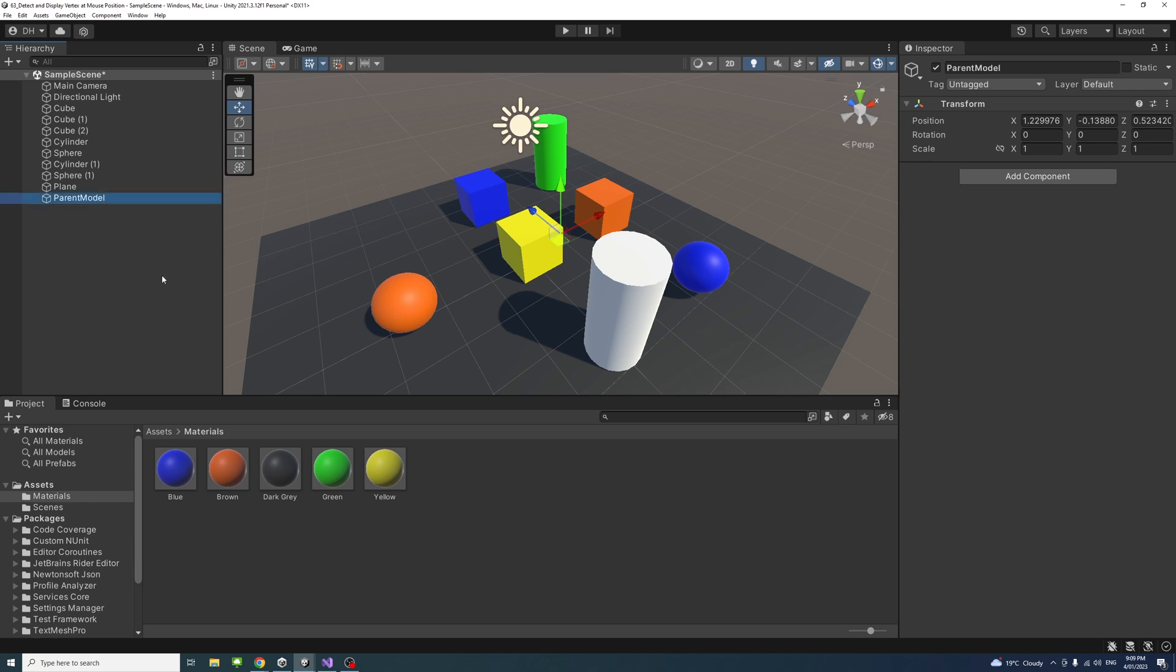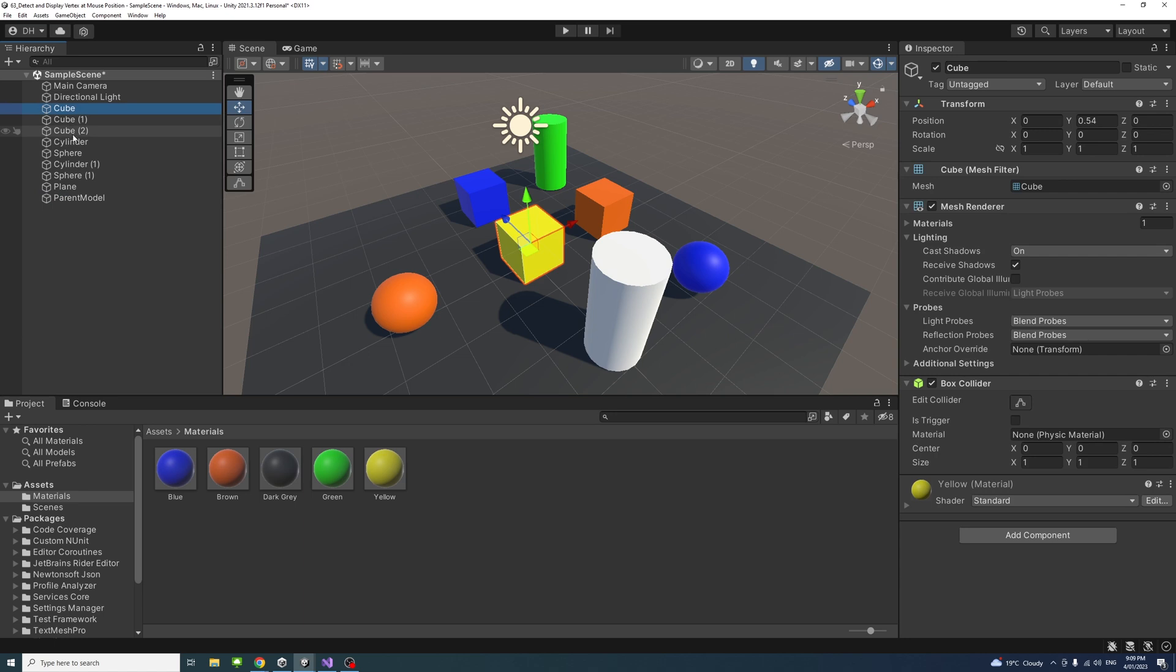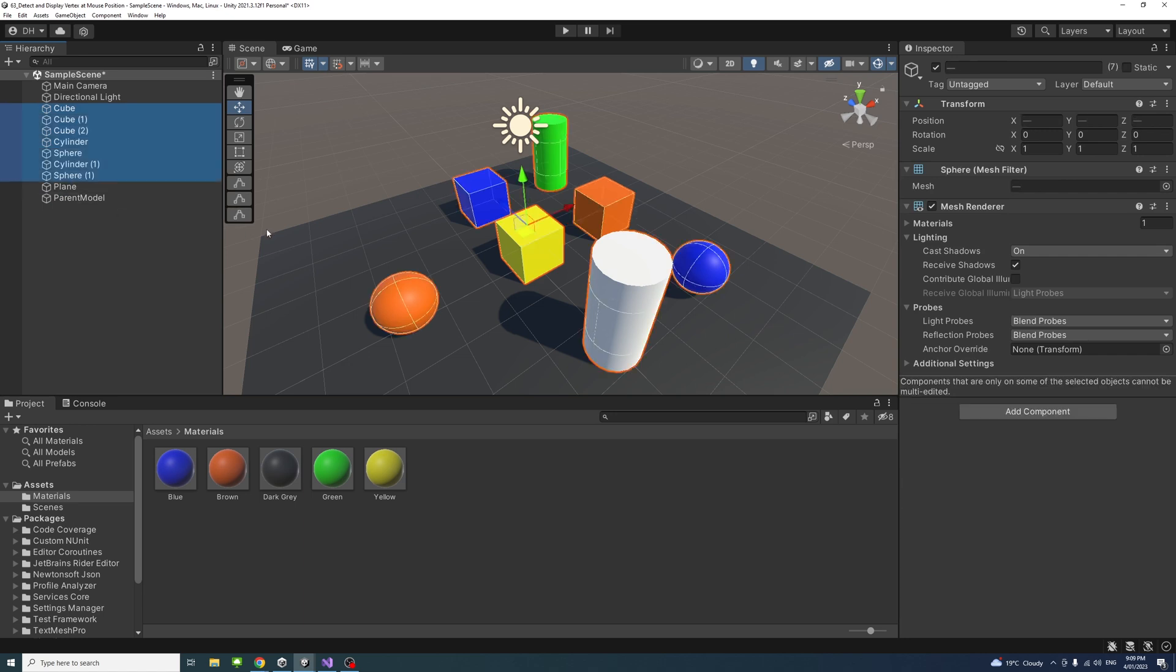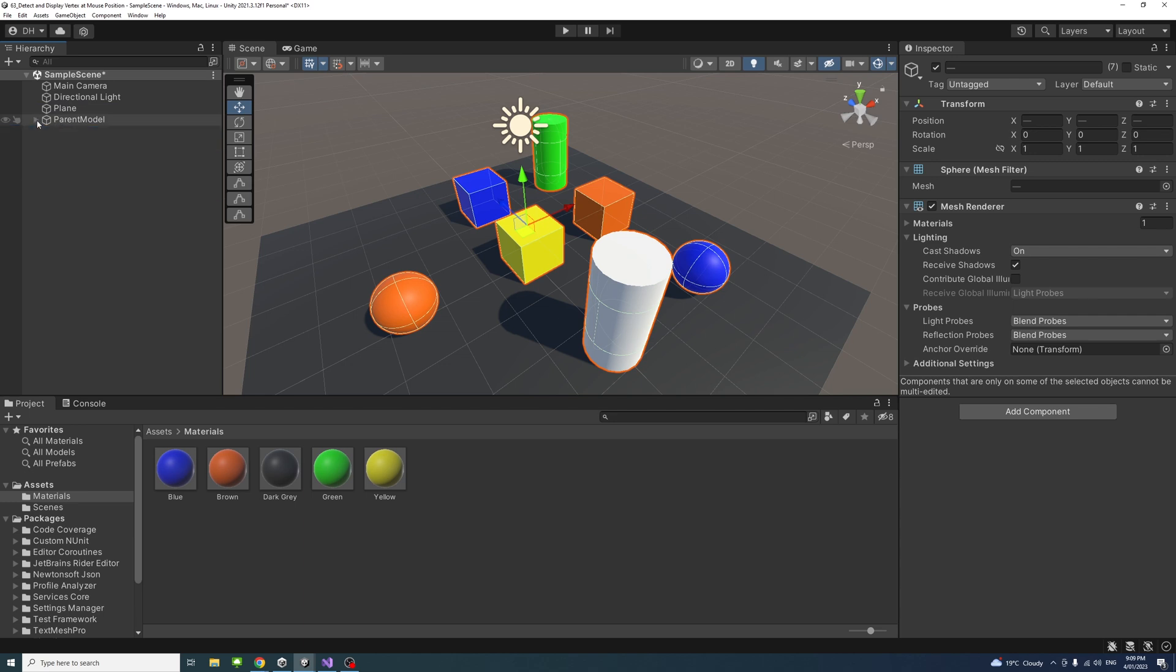Select all the game objects that you want to be able to see their vertices. In this case, I'll select everything but the plane. I don't want to show the vertices of the plane. I'll drag them into the parent model so that the parent model would be their parent game object.